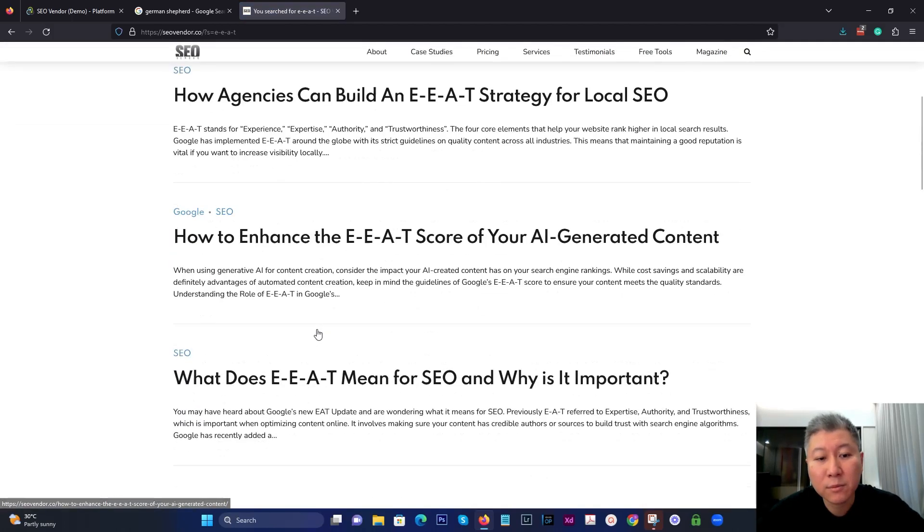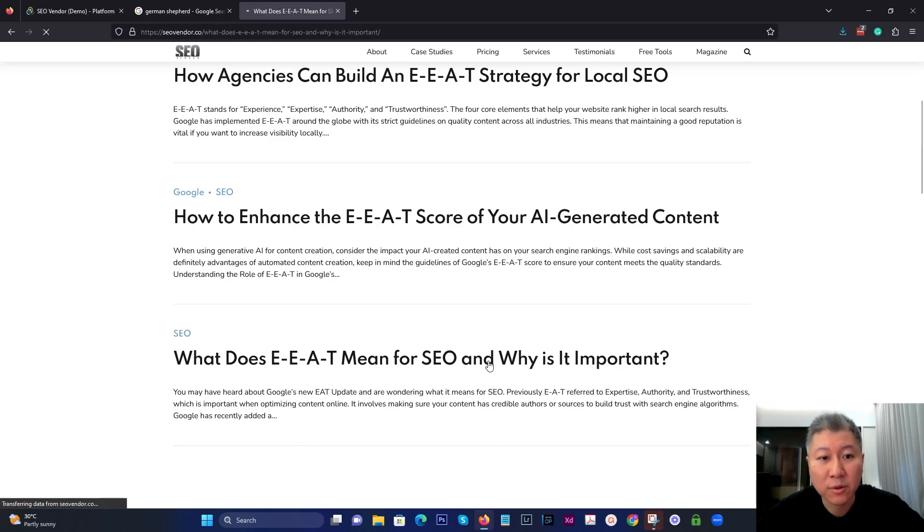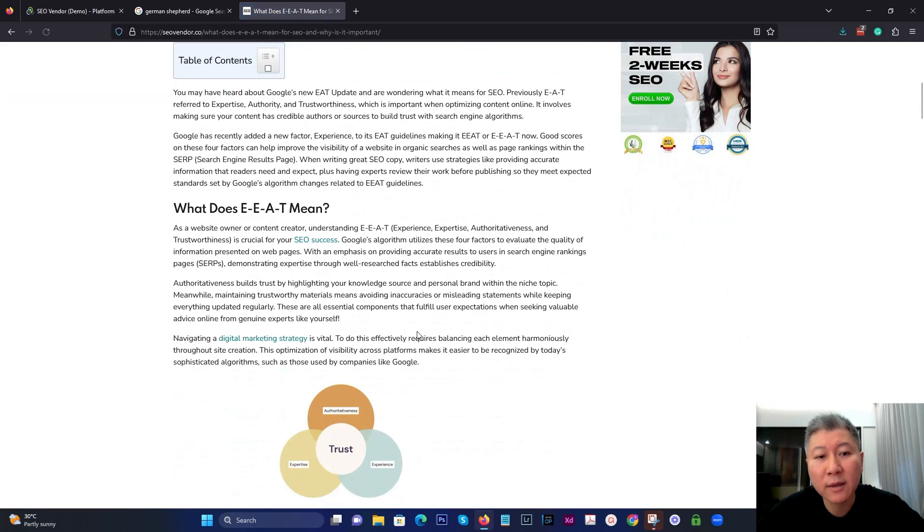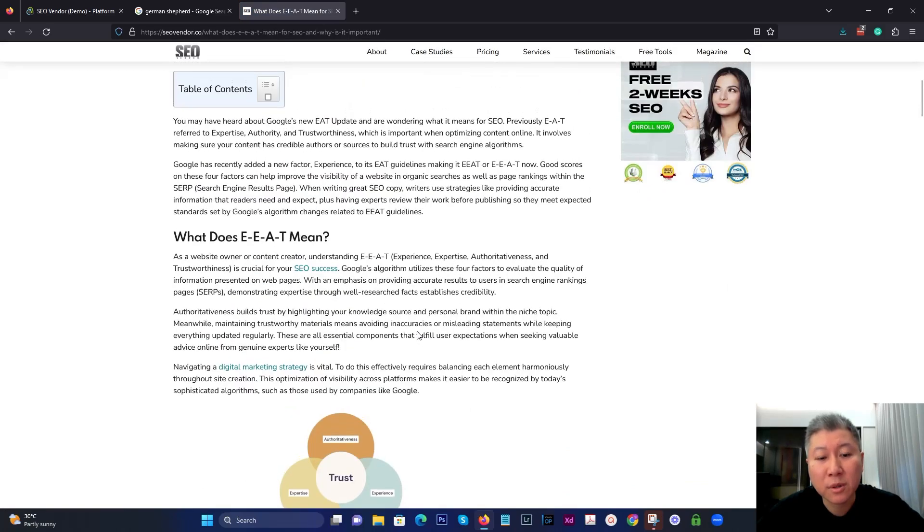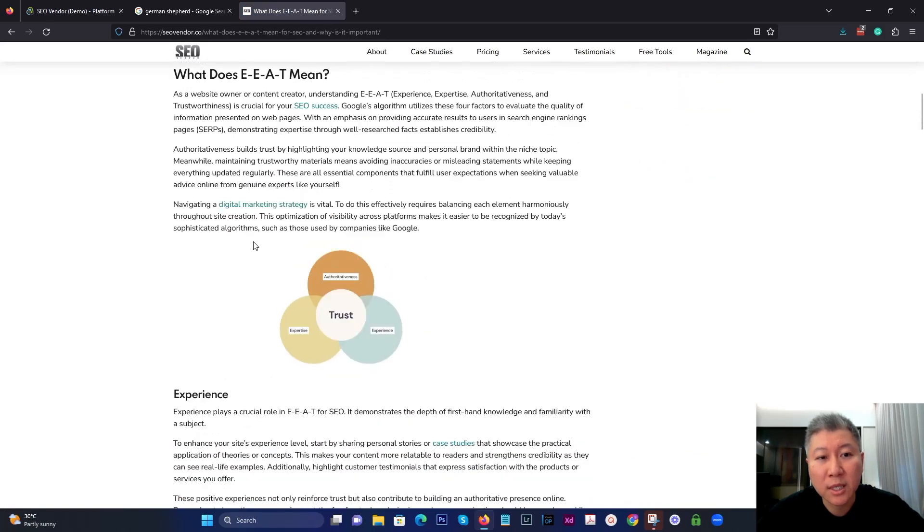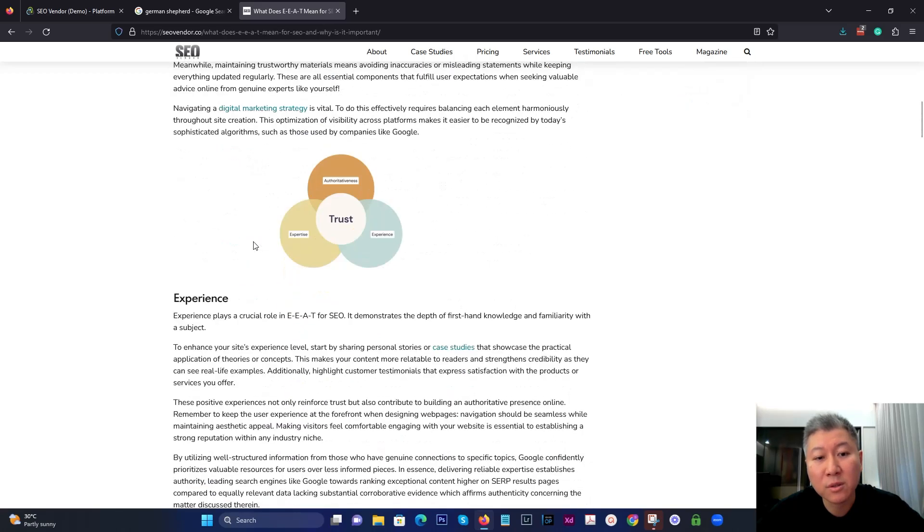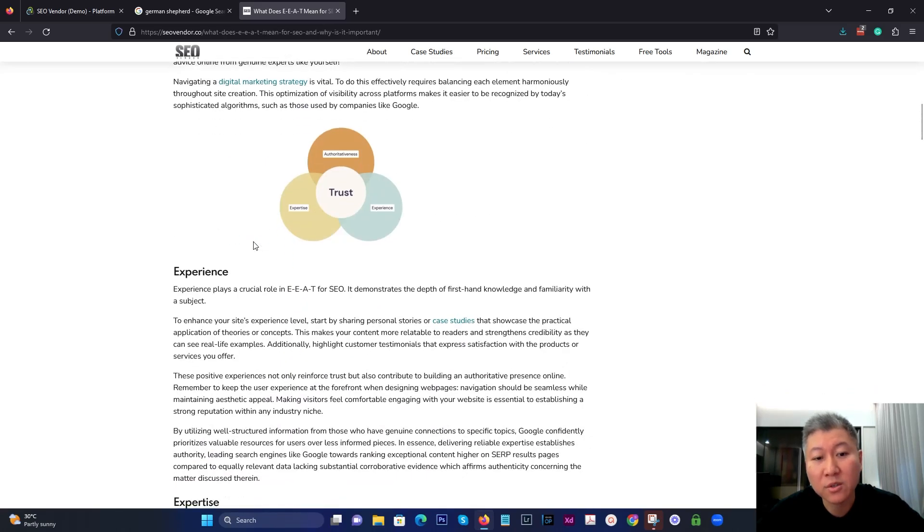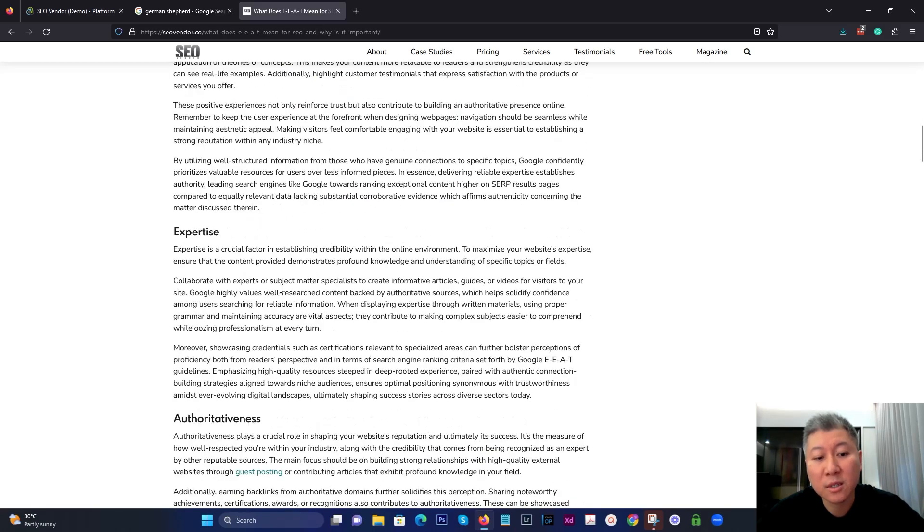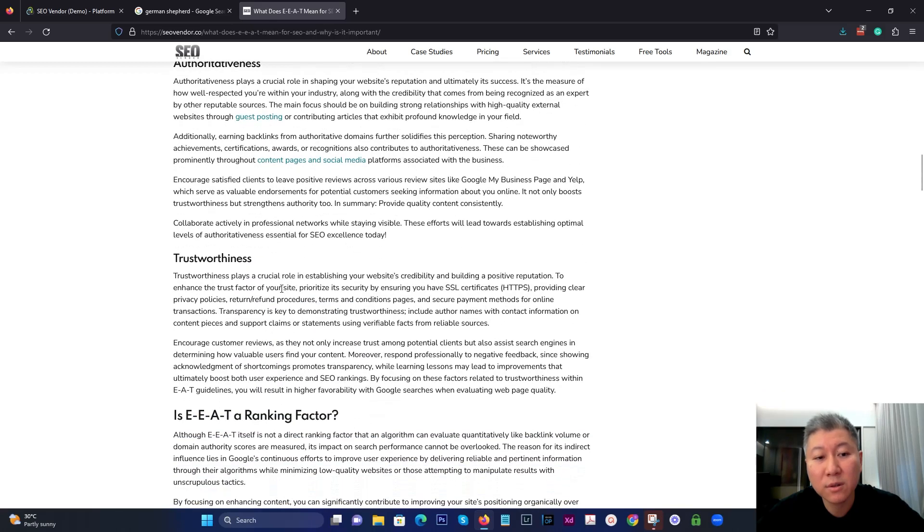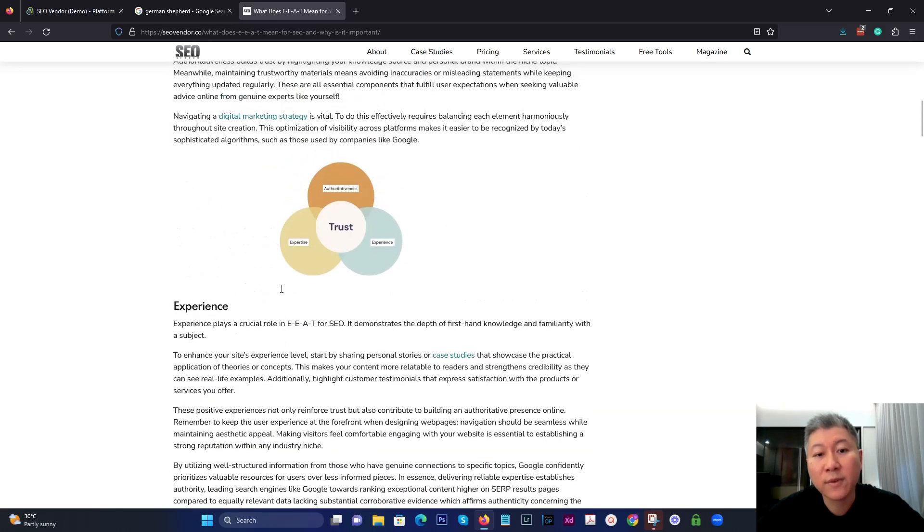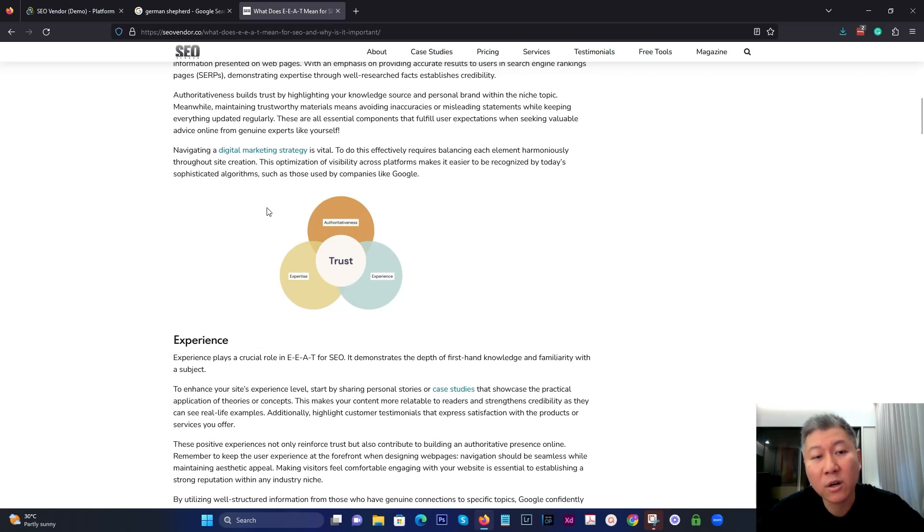Then go to this one called what does EEAT mean for SEO and why it is important. We're not going to get knee deep into EEAT, but just understand what it means. It stands for experience, expertise, authoritativeness, trustworthiness. With these factors, it establishes a map for how you should write content for your website.